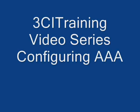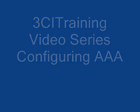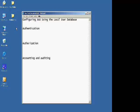I'd like to welcome you to 3CI training video series. During this series, we'll be talking about configuring AAA on a Cisco router. Let's begin with talking about configuring AAA using the local user database.